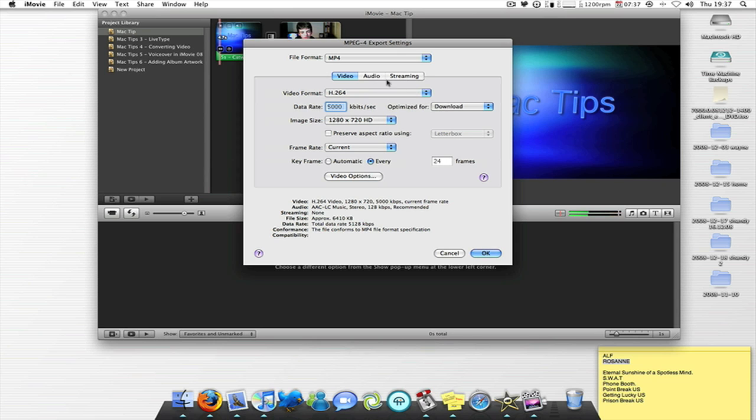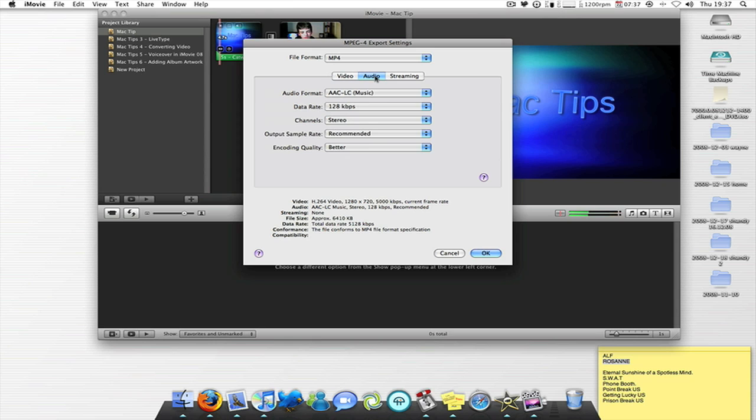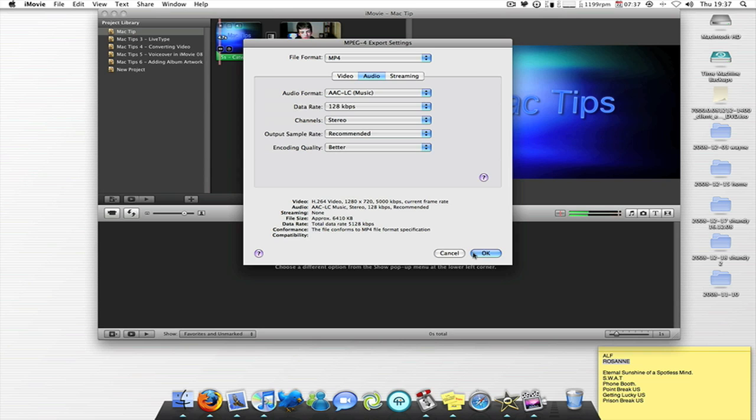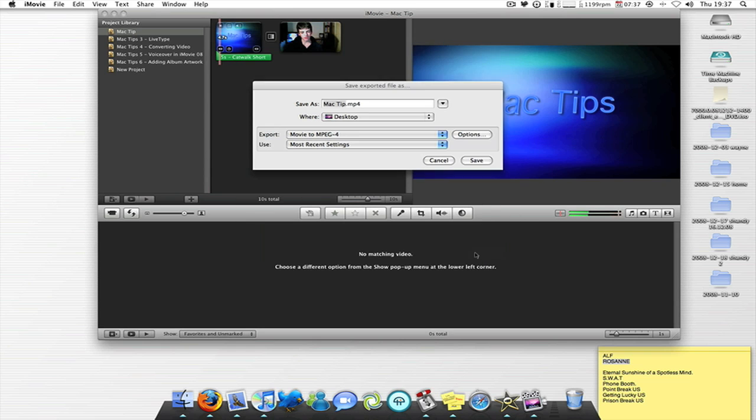Then you click audio. And this is so it will not lag on YouTube guys. So what it is, is AAC-LC for music. And then you want the data rate at 128 kilobytes per second. Channels stereo. Output sample rate recommended. Encoding quality better. And then that's OK. So they're done. And then you click save.